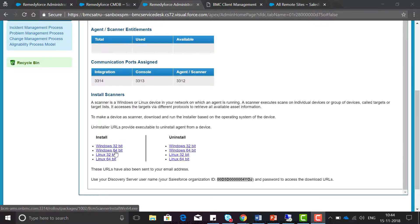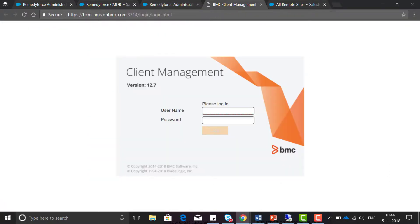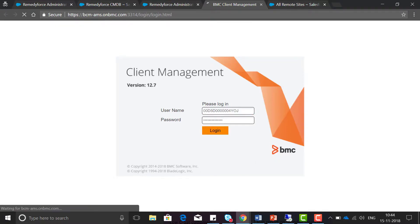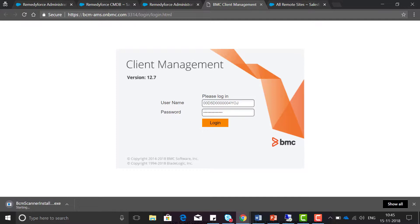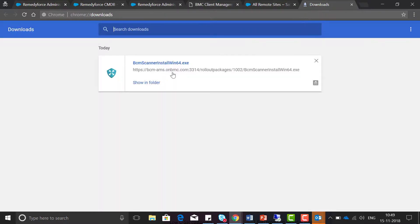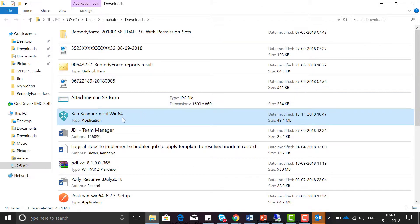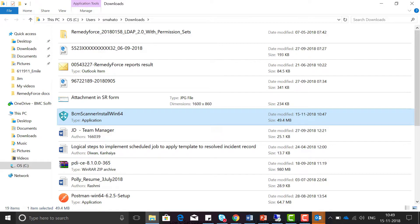Once you click on Windows 64-bit scanner it will open this page. Put the credential and click on login. Once you click on login it will start the download of the scanner. The download is completed and I will now install this scanner on my network device.